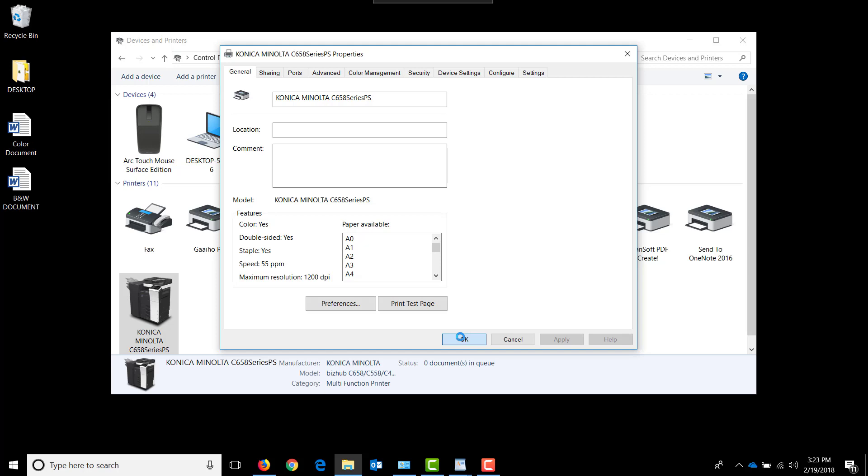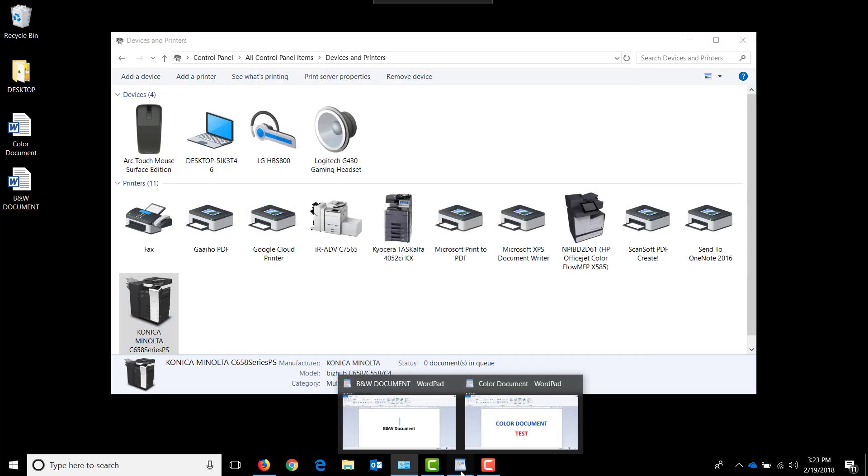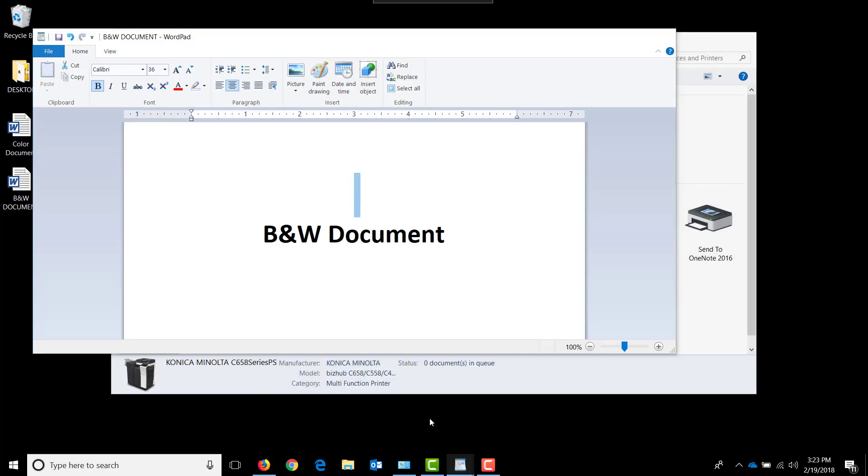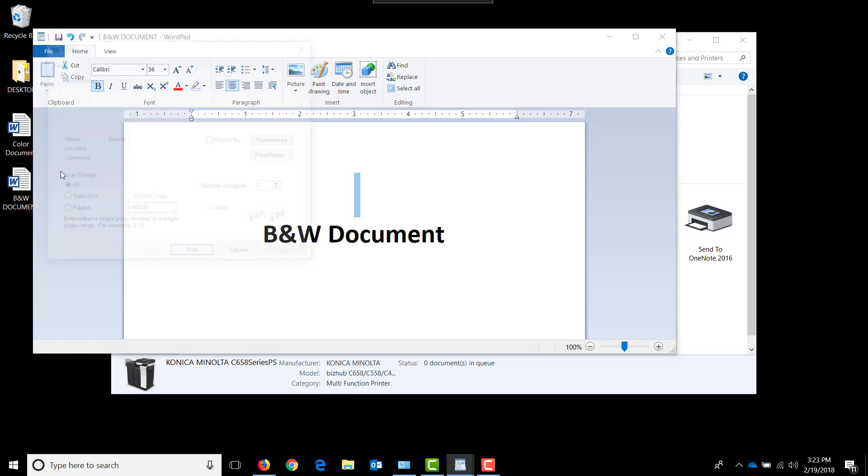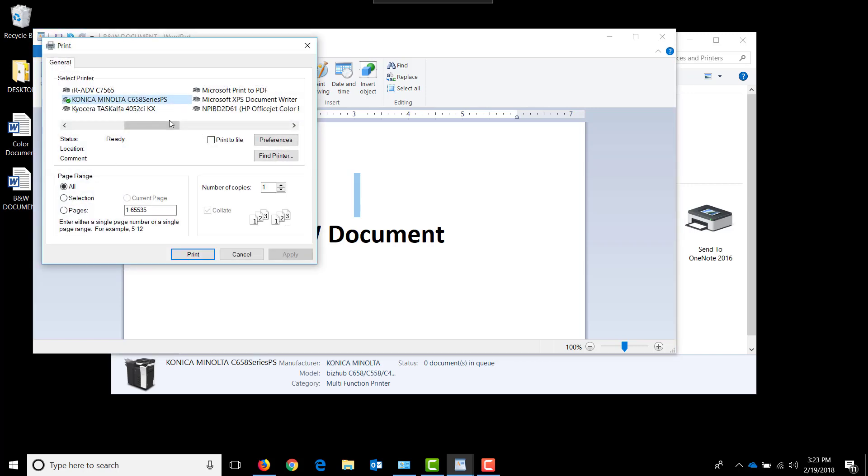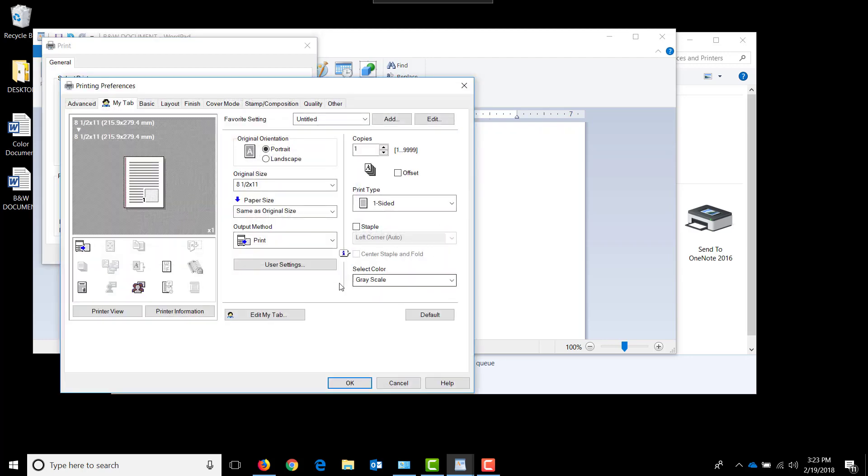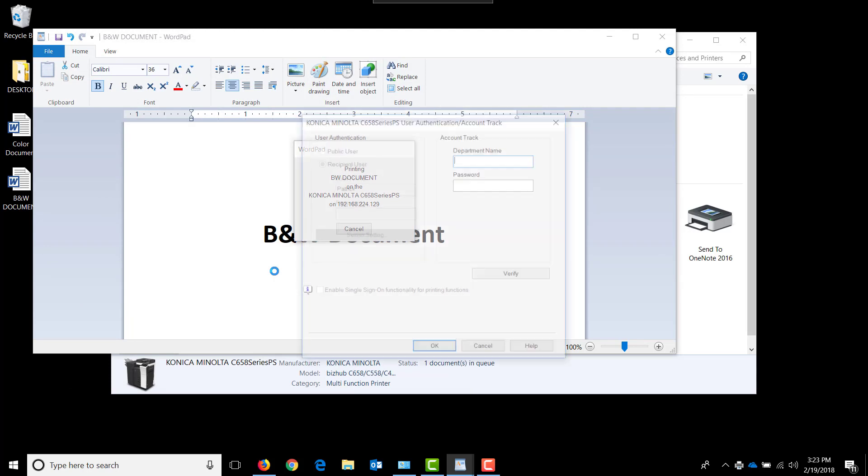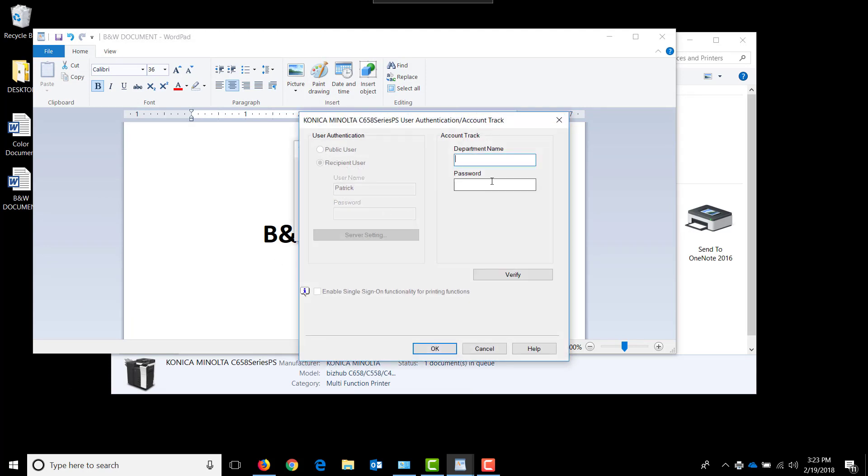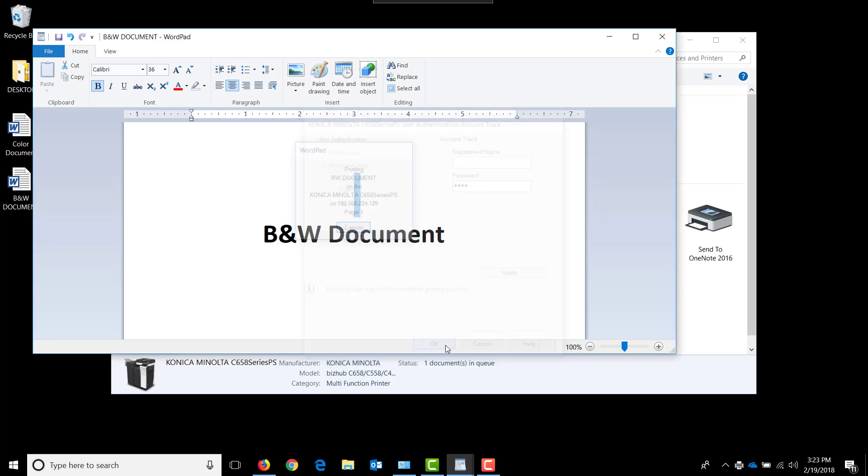Now let's send over a print job. If we open up our black and white document and hit file print and choose the Konica C658 series, hit preferences. It should be defaulted to grayscale. We're going to hit OK and then print. It's going to prompt for a password. As stated previously in the video, our black and white password is 1234. I'm going to hit OK and that print job is going to go over and come out.